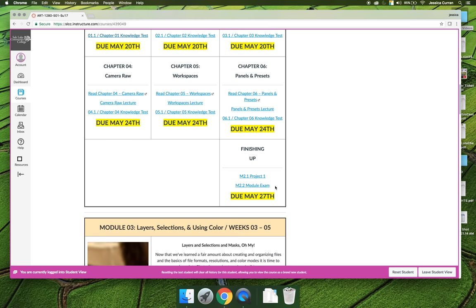There are a lot of open-ended questions that say why would you want to do this, or why would you choose this option over that option, or of these two options which one do you want to choose more. A lot of them have no right or wrong answer. We're just looking for you to be able to process the information and take a stance on a point.